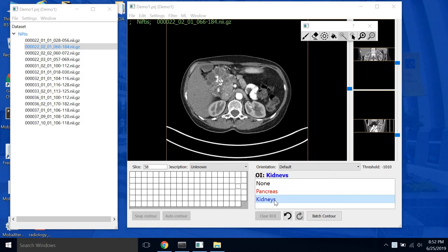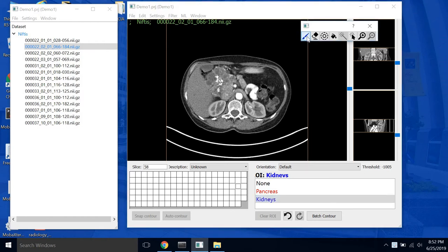So select the ROI we want to trace, in this case the kidneys. You can see that, so click the paintbrush tool here and you can see there's a little circle around our mouse.